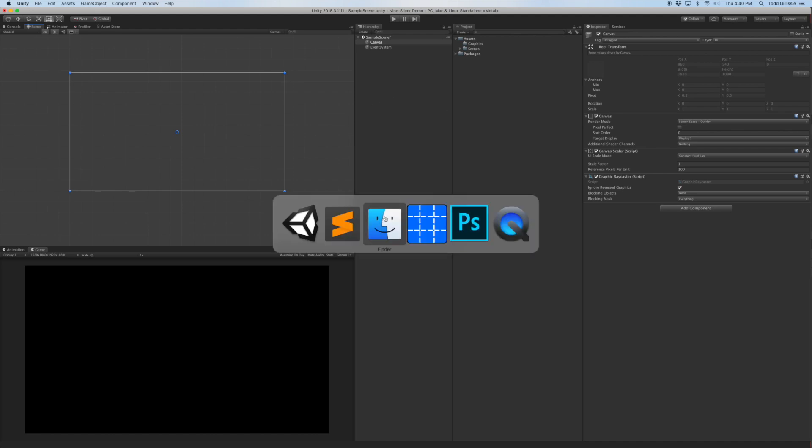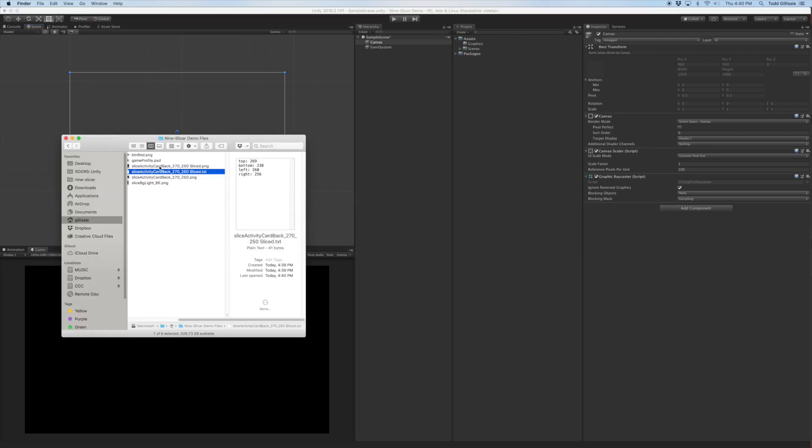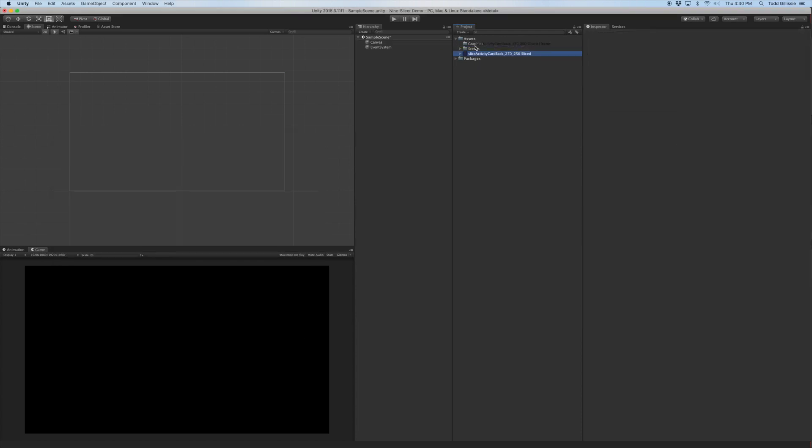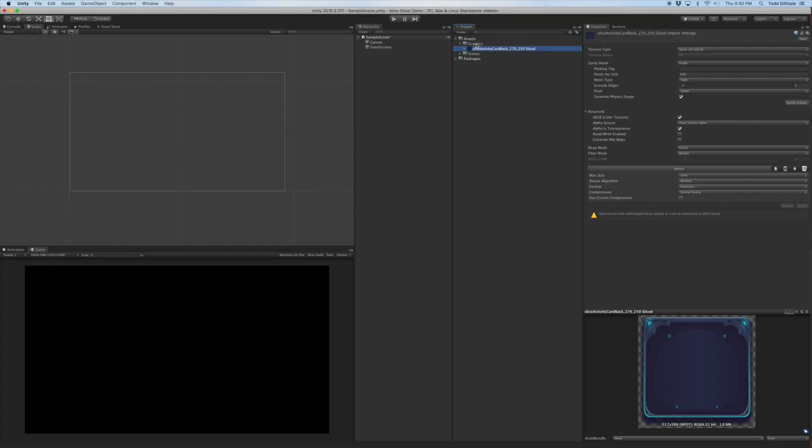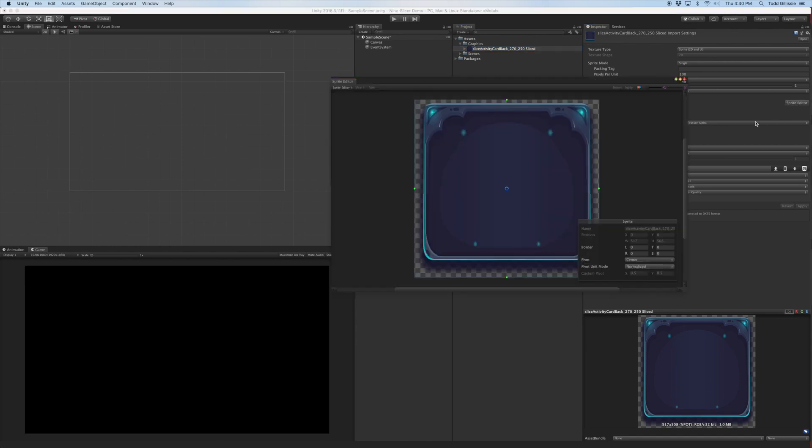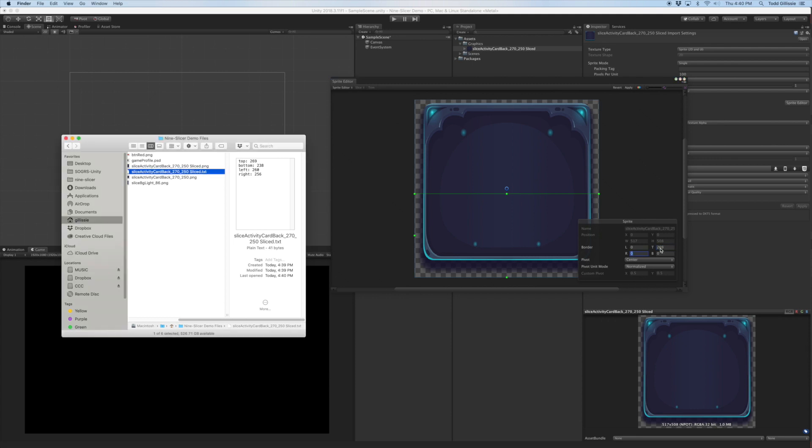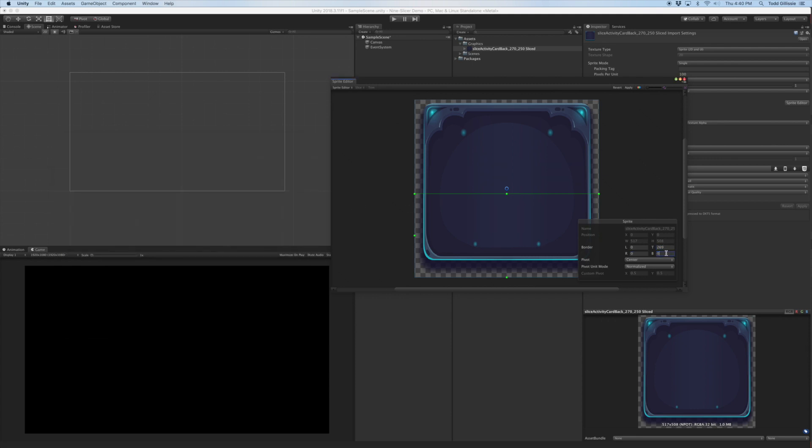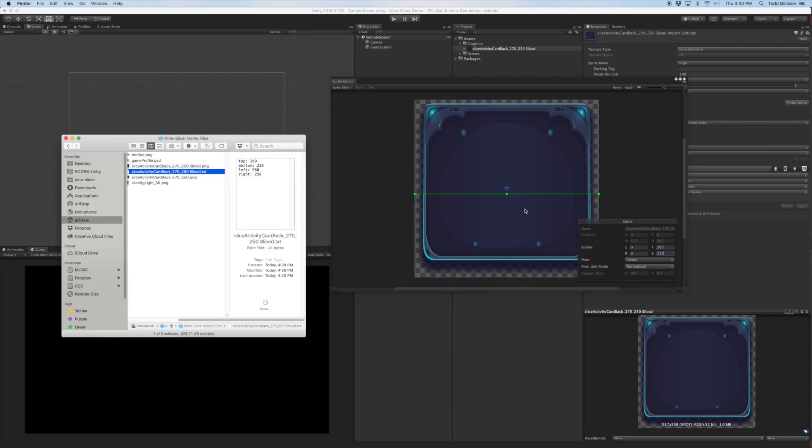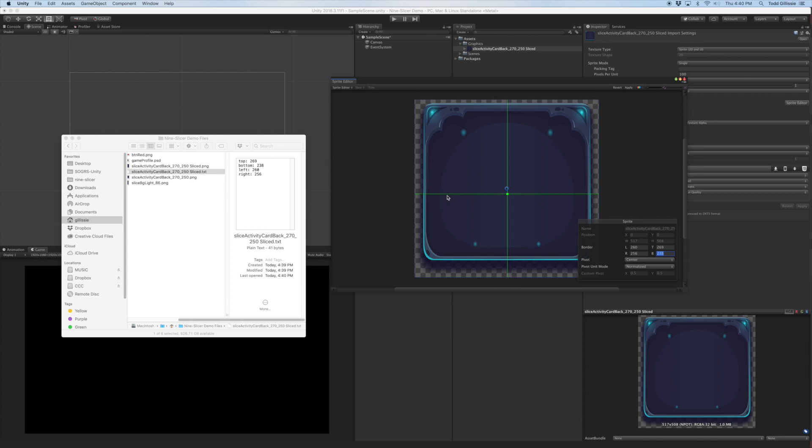What I'm going to do is I'll drag that new sliced image in here in the graphics folder. Okay, it's a Sprite 2D. You just go to the Sprite editor and you put in those left, right, top and bottom values right here. So top 269, bottom 238, left 260, right 256, and then you'll see how it does that and apply it.